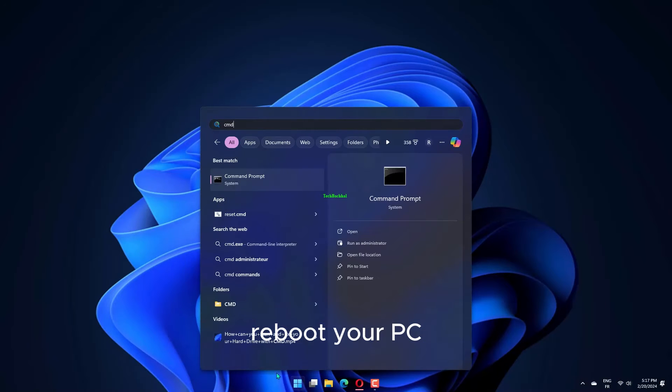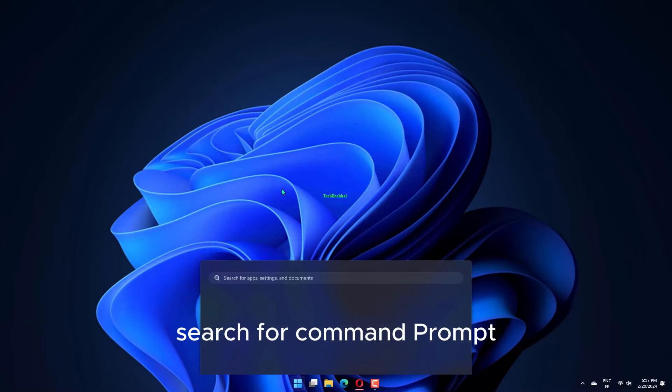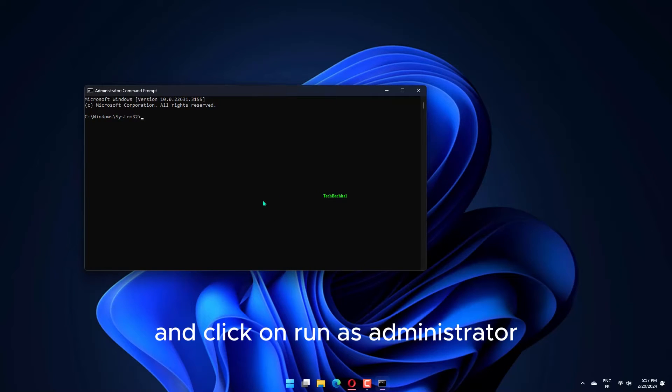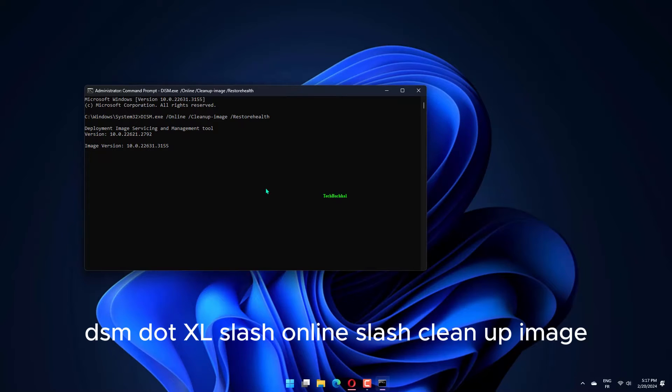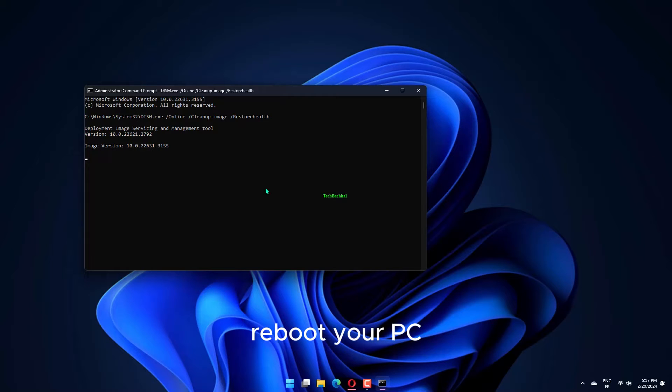Reboot your PC. Open Start Menu, search for Command Prompt and click on Run as Administrator. Execute the below command: DISM.exe /Online /Cleanup-image /Restorehealth. Reboot your PC.